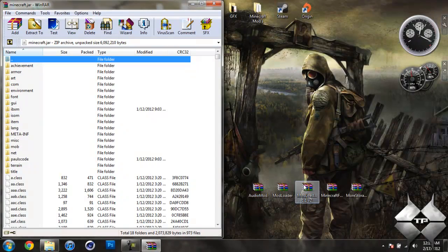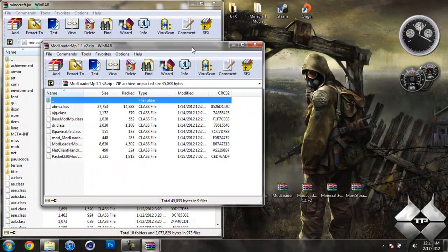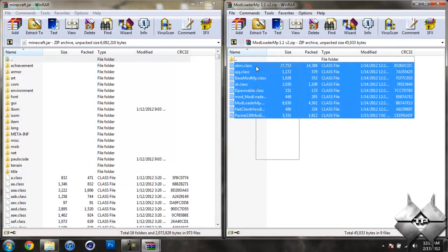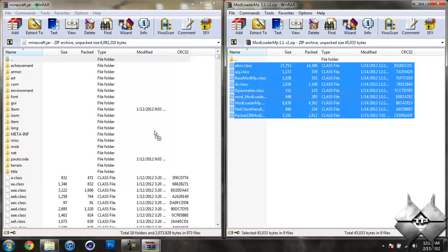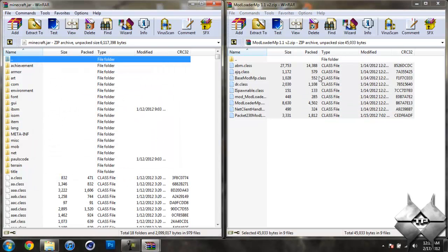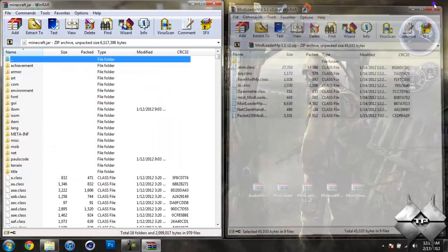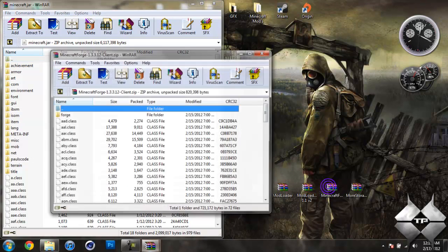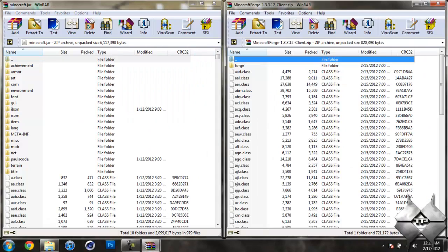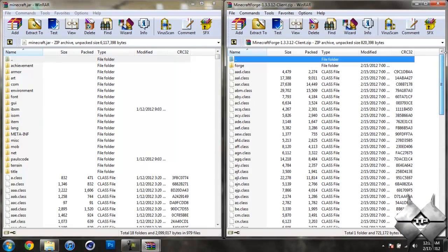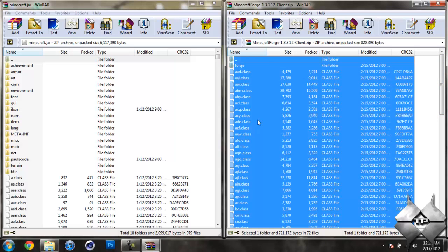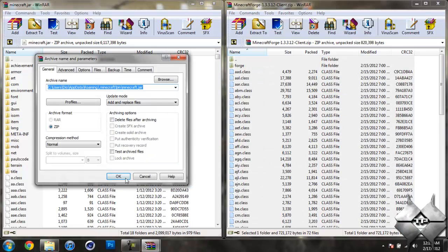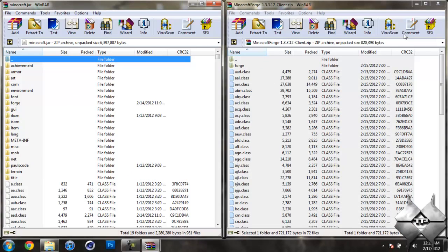Now open up mod loader MP and again highlight all of these class files and drag them into your Minecraft jar, hit OK. Go ahead and close mod loader MP, now open up Minecraft Forge and we want to put all of these into your Minecraft jar as well and the easiest way to highlight everything will be to hold CTRL then hit A, and that will highlight everything. And then drag all of that into your Minecraft jar and hit OK. Go ahead and close Minecraft Forge.